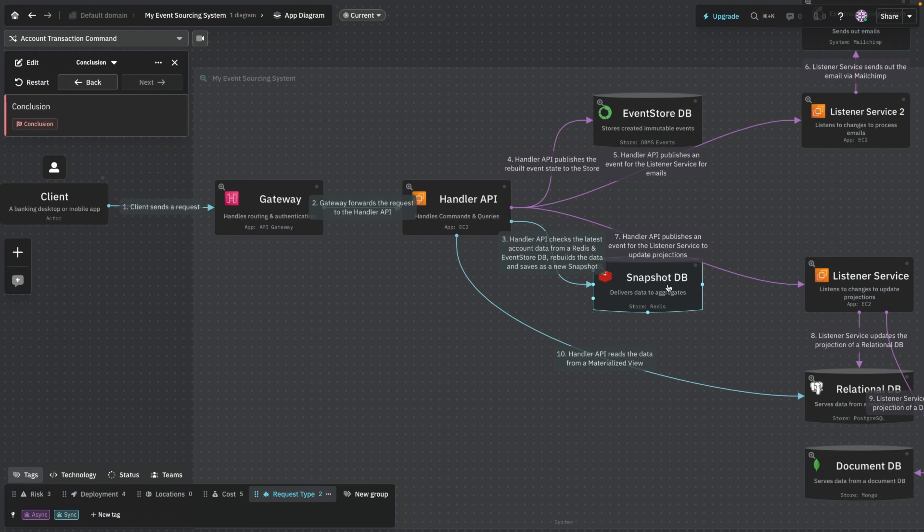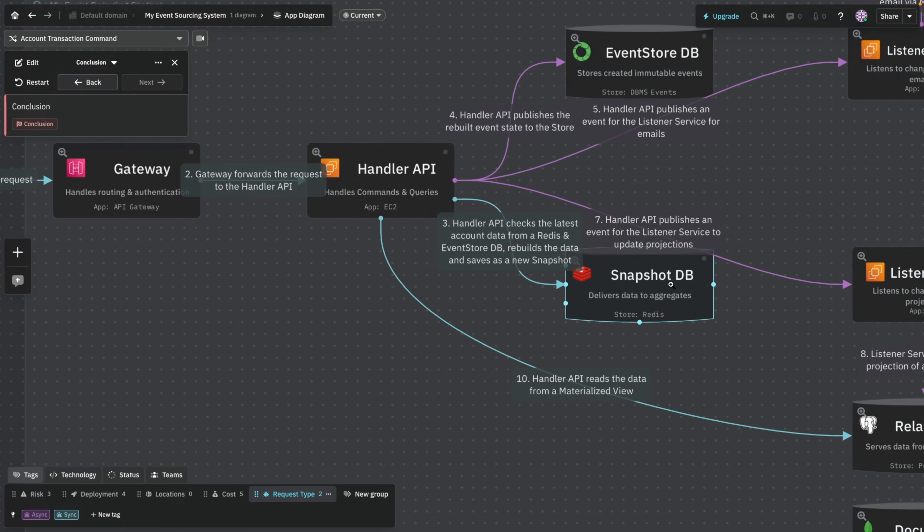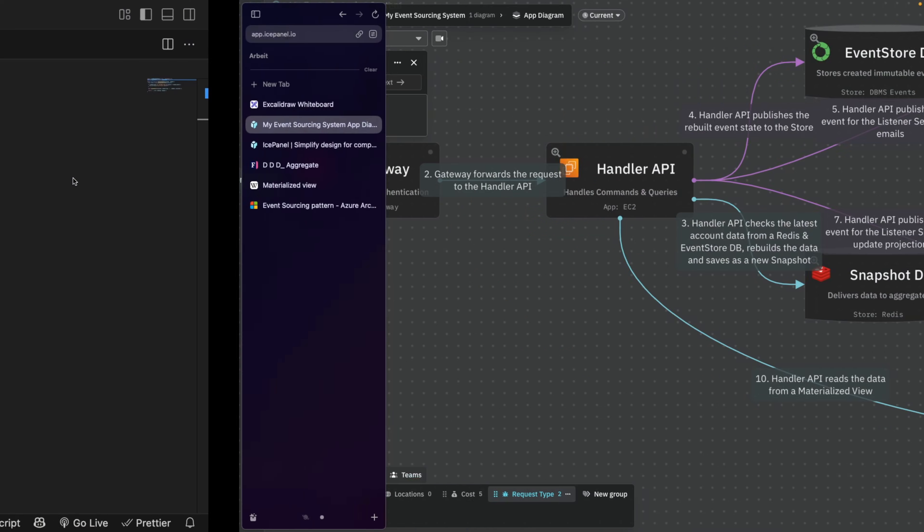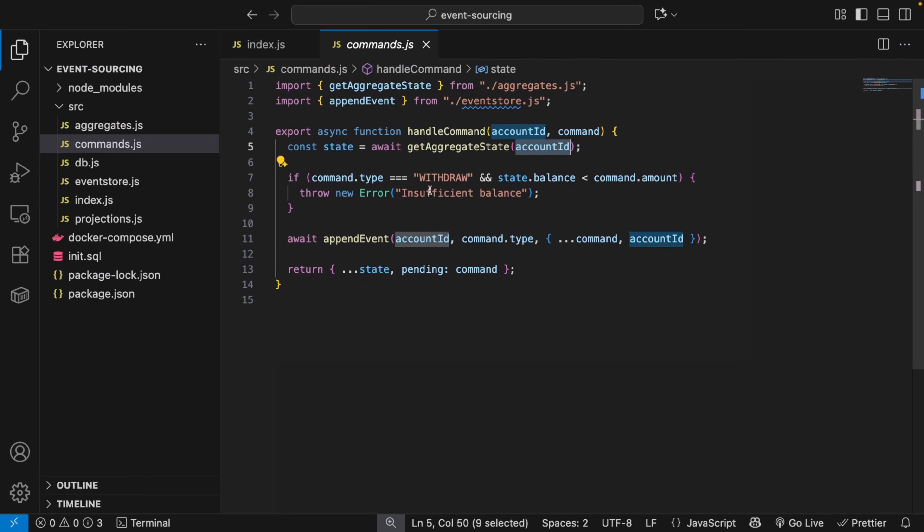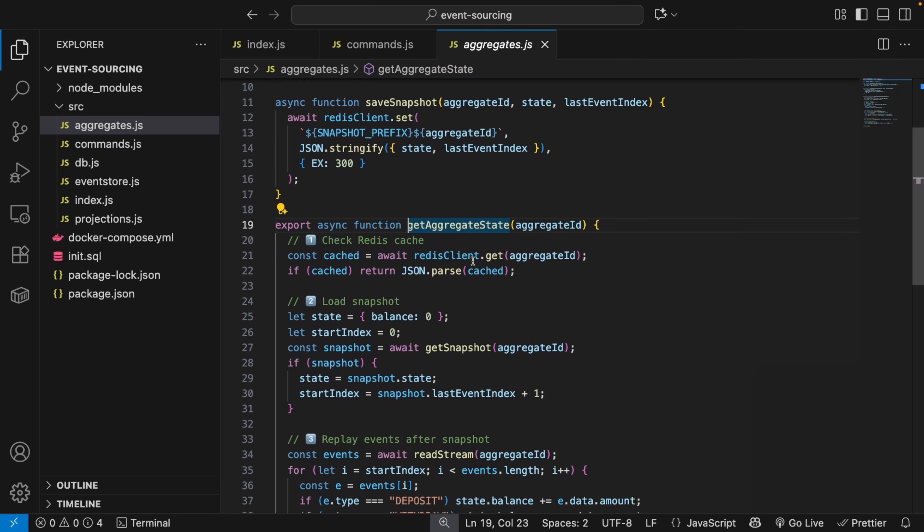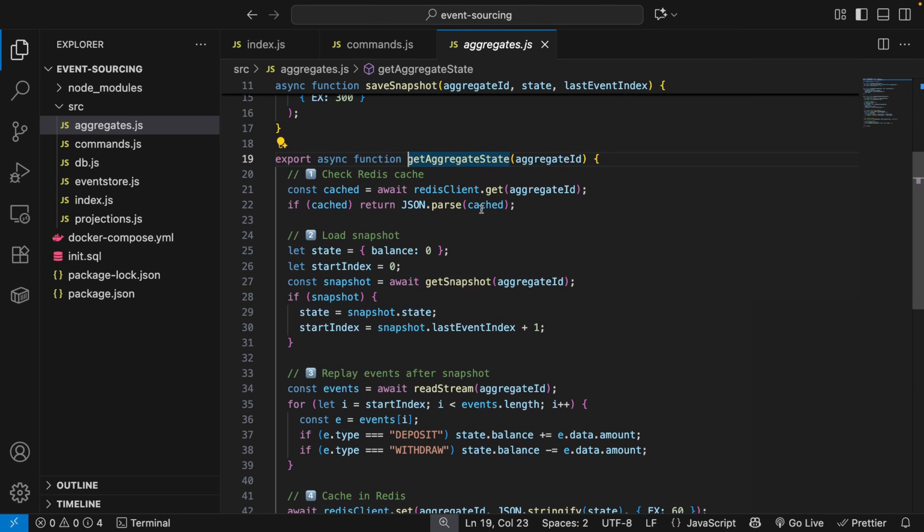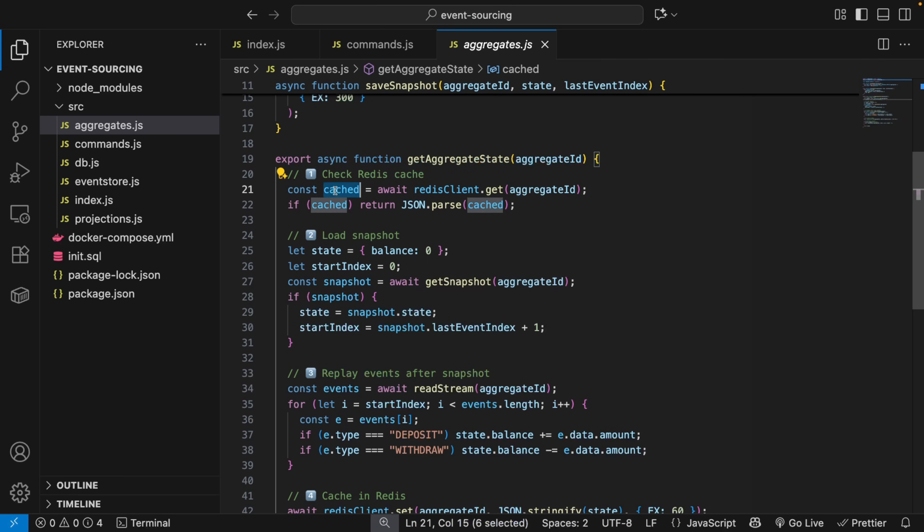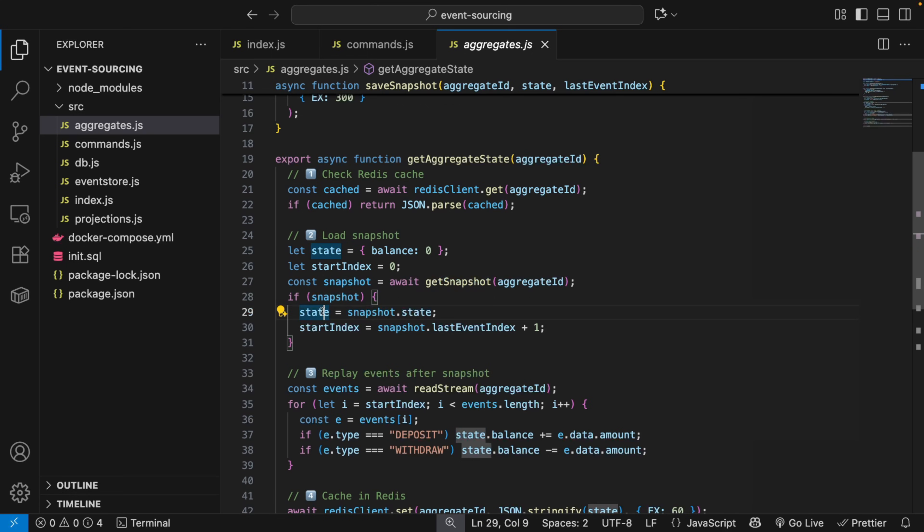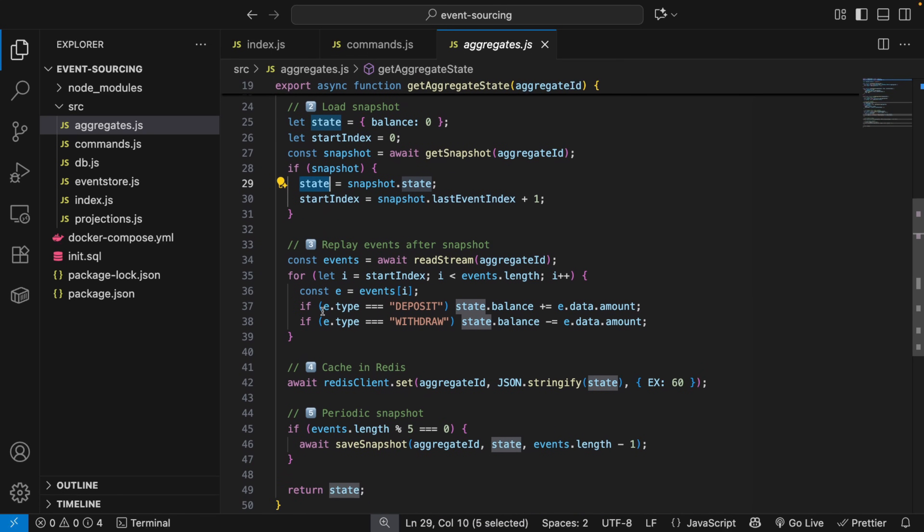And what we want to do, looking at our diagram here, we want to fetch the latest data for this specific account from our snapshot DB. And since it's Redis it's going to be very, very fast. This is what we want. So let's go inside this method. And we're going to see that we're getting the cache. If there's a cache we simply return the cache. And most of the cases it's going to be this. If there's no cache, then we try to get the latest snapshot and we try to update the state.